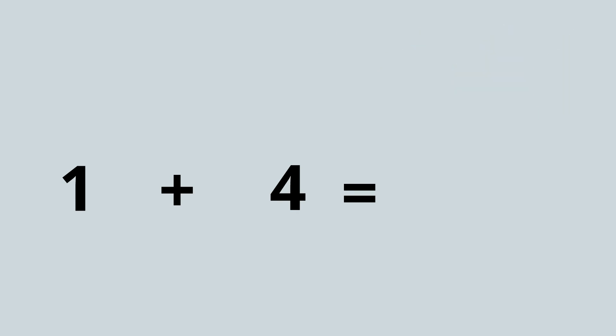If I haven't got these oranges in front of me and I only have this number sentence, what could I do? How could I do the addition quickly? I could count the numbers in my head, couldn't I? I could put one in my head and count on. It's always easier to put the bigger number in your head and count on.